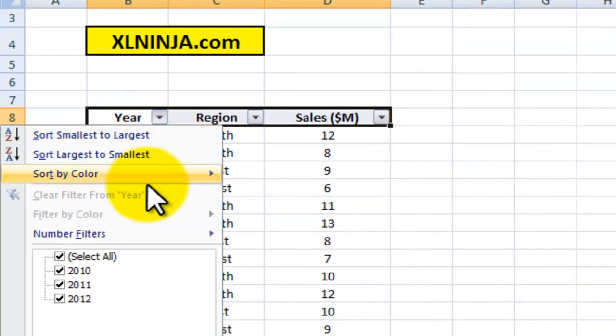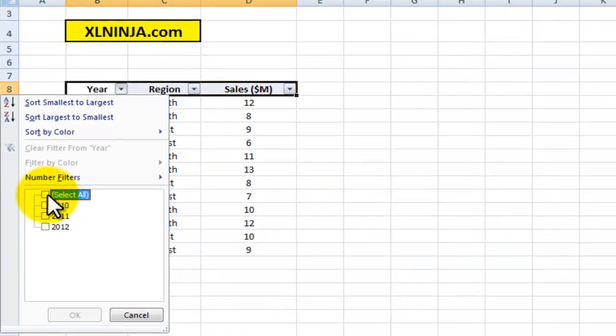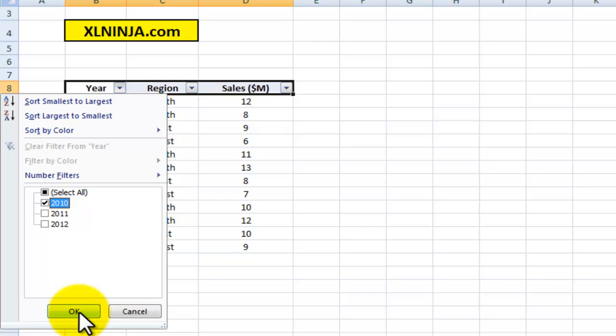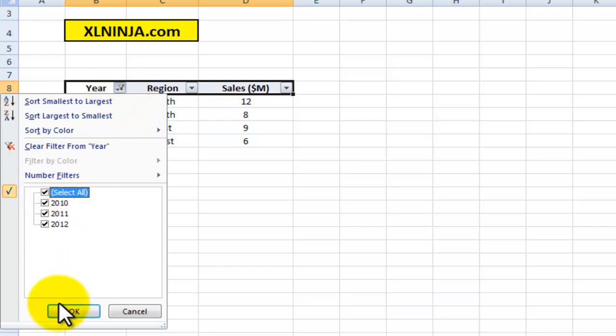Say for instance I want to see only 2010. I click on 2010, I select it, tick, and there you go—just shows me 2010. If I want to show them all, select them all back to the beginning.